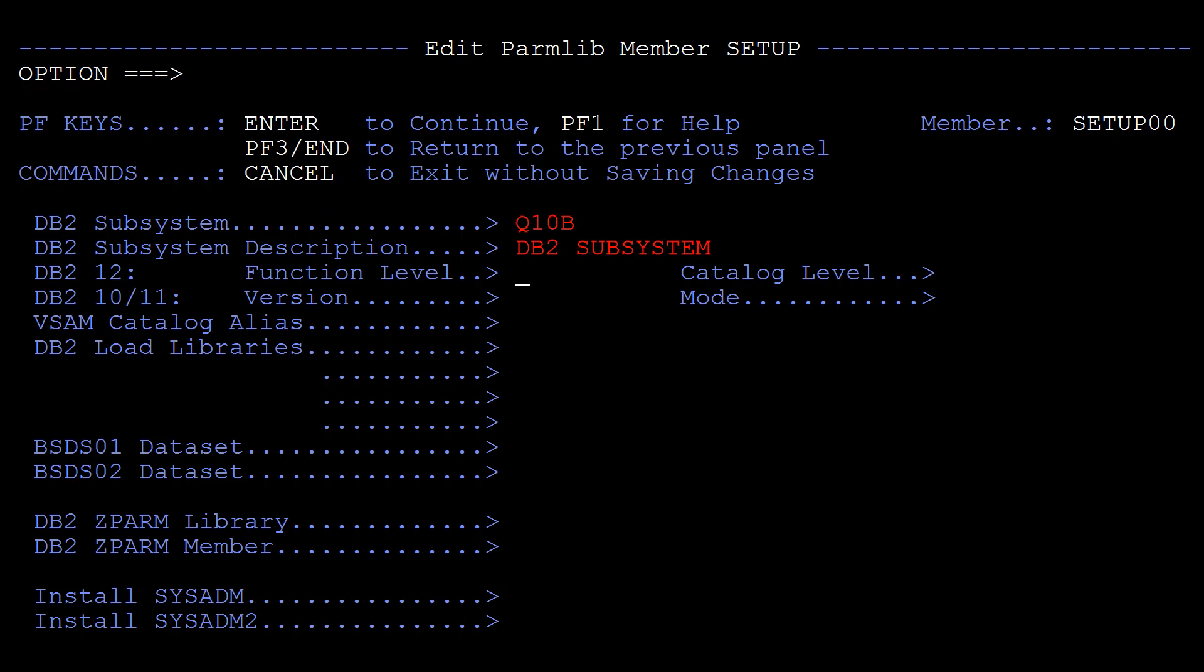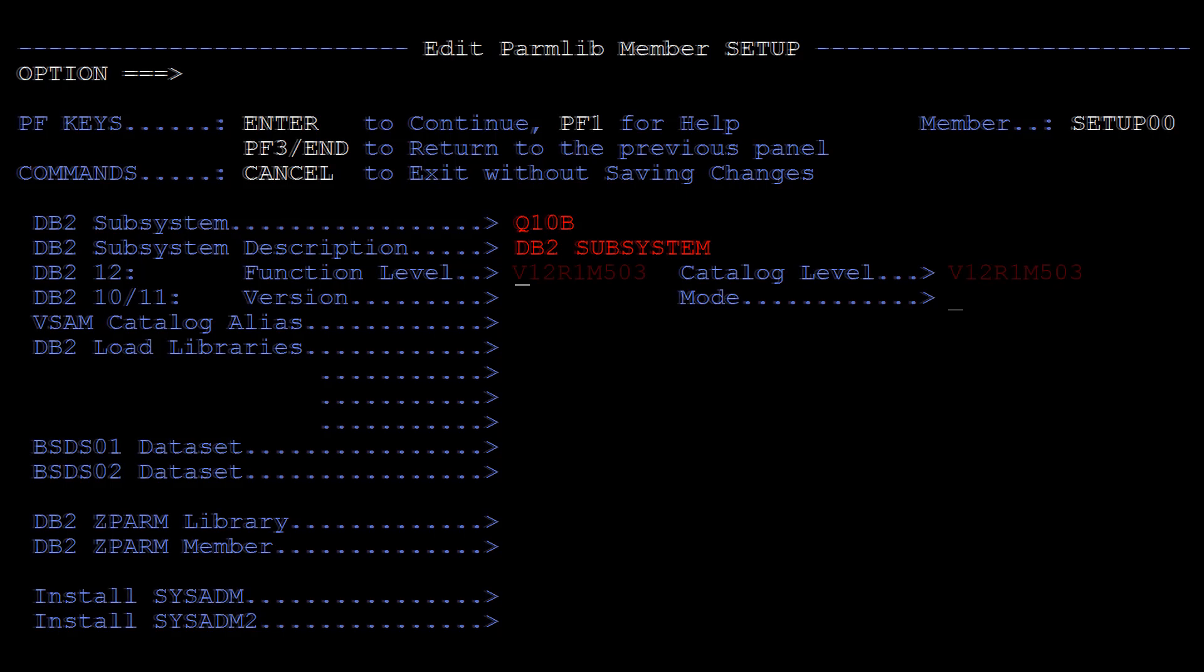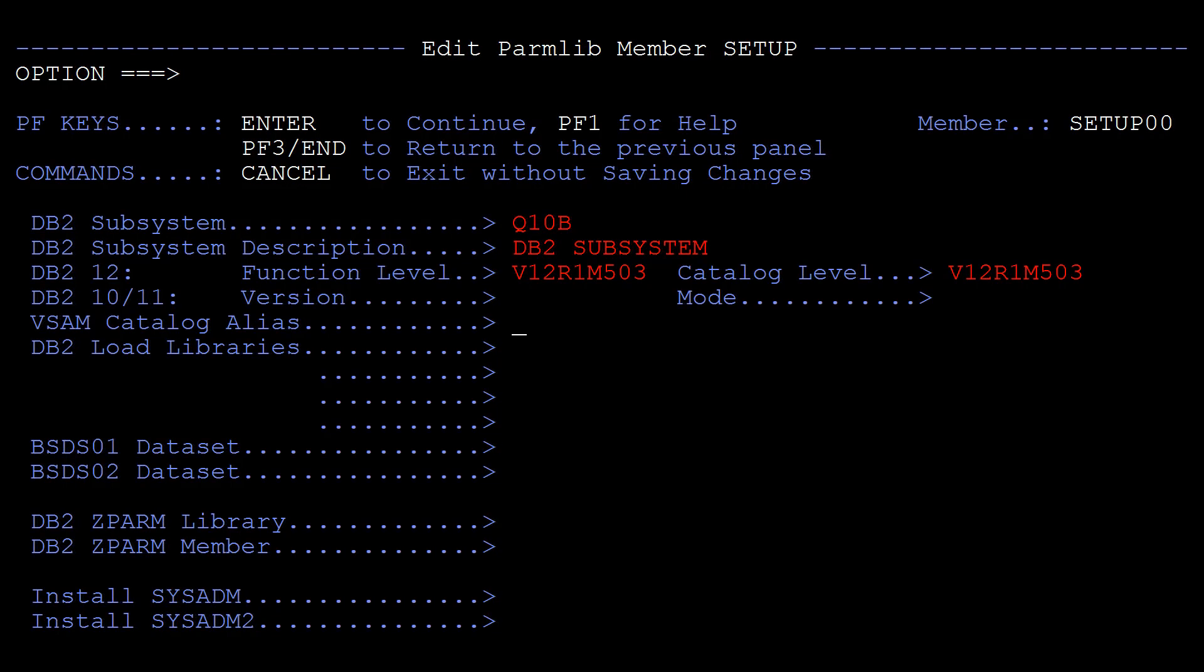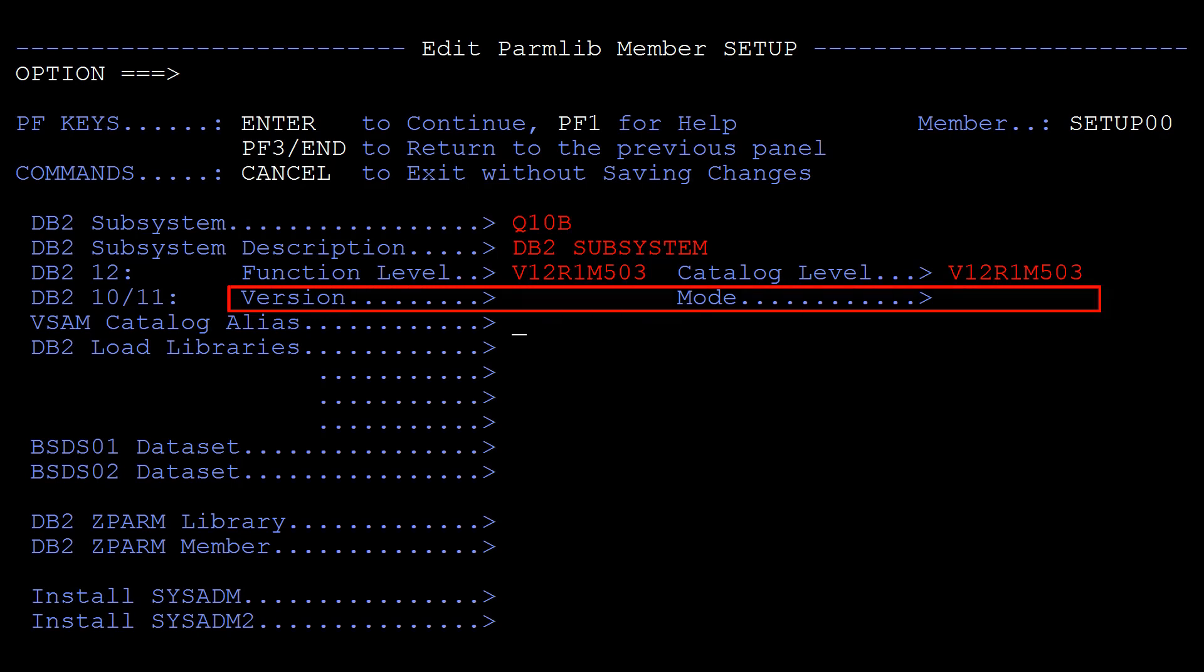In the next panel we specify the global parmlib values for this subsystem. This will need to be repeated for each additional subsystem. Note if you are running DB2 version 12, specify the function and catalog levels. Otherwise specify the version and mode.